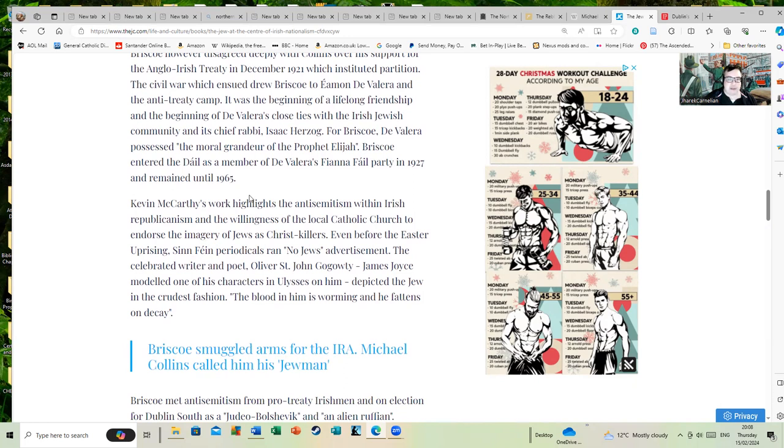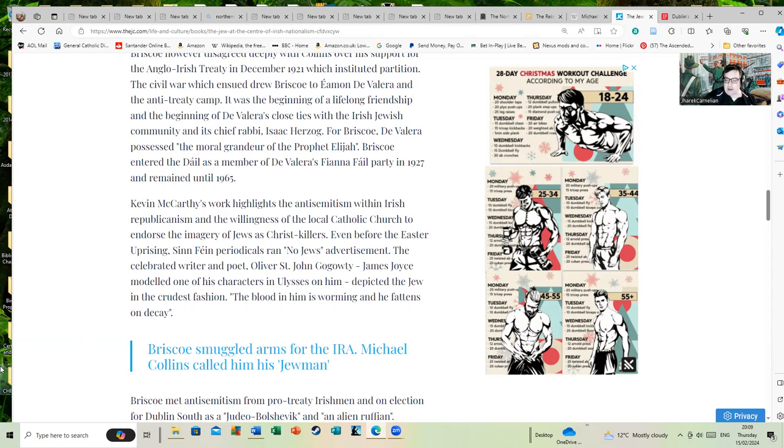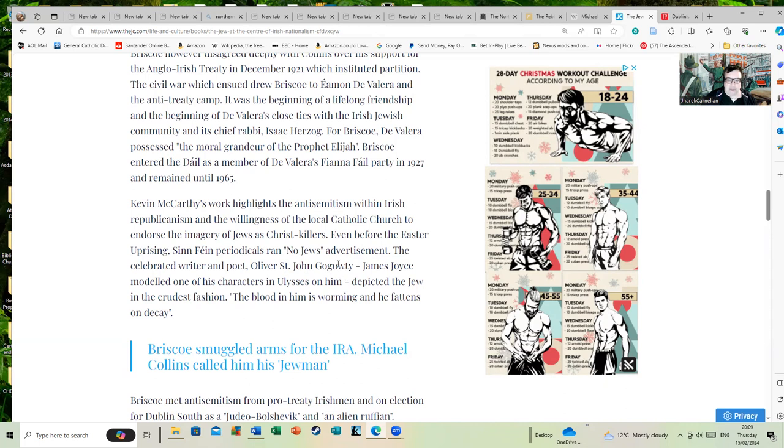Kevin McCarthy's work highlights the anti-Semitism within Irish republicanism and the willingness of the Catholic Church to endorse the imagery of Jews as Christ killers. There's no getting away from it. Even before the Easter Uprising, Sinn Fein prodigals ran 'no Jews' advertisements. This is because Arthur Griffith, who started Sinn Fein, was somewhat anti-Semitic. Strangely enough, he also had a Jewish solicitor and seemed to grow out of this point of view over time.